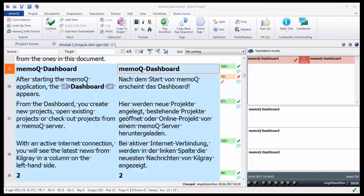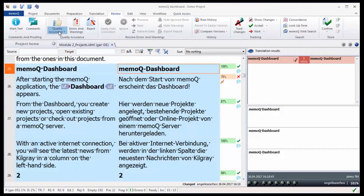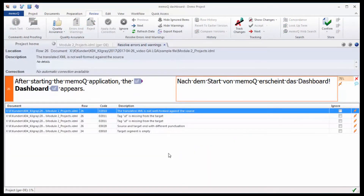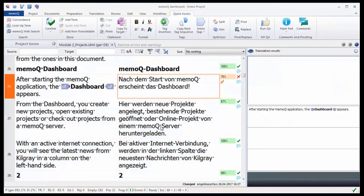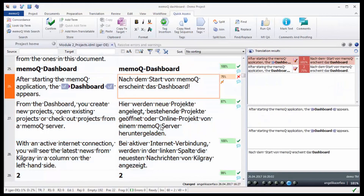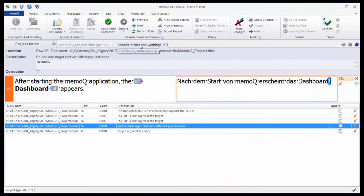The QA check can be run on a document, a project, or even just on selected segments only. Mistakes can be corrected in the QA messages list directly or in the document. Switch between the document and the list as needed. You can also export the list of messages from here.